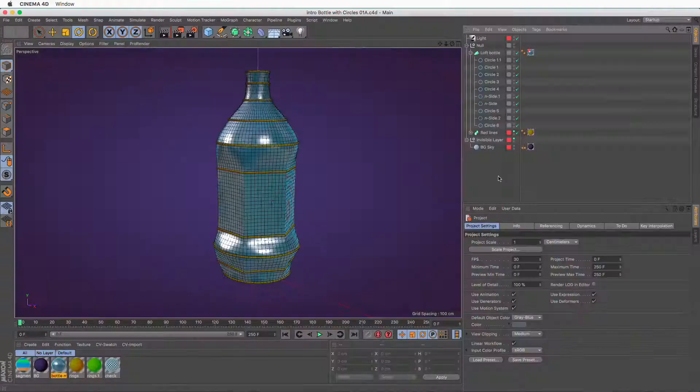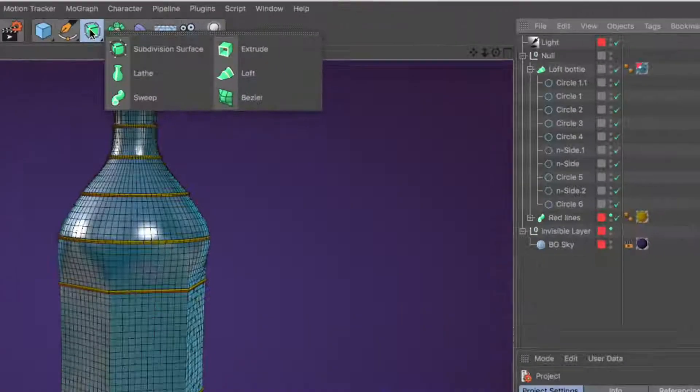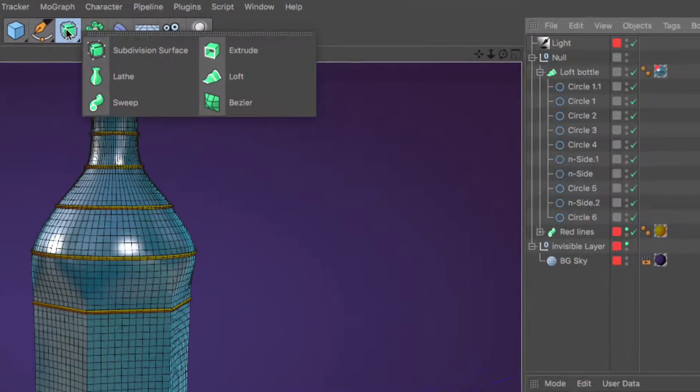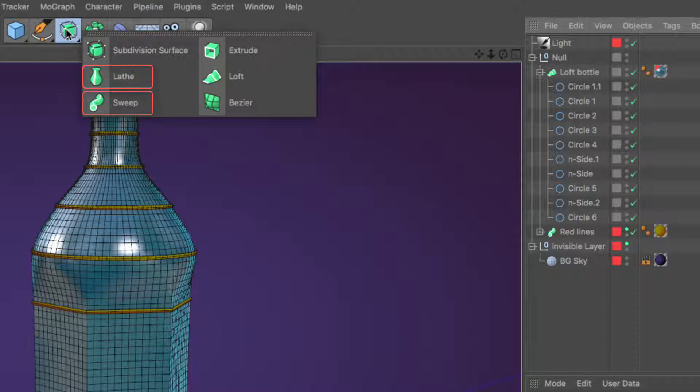The Loft Generator is one of four spline-based generators inside Cinema 4D, which include the Lathe, Sweep, Extrude and, of course, Loft.